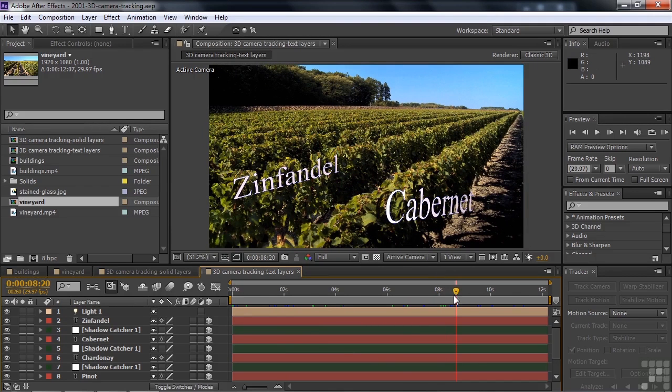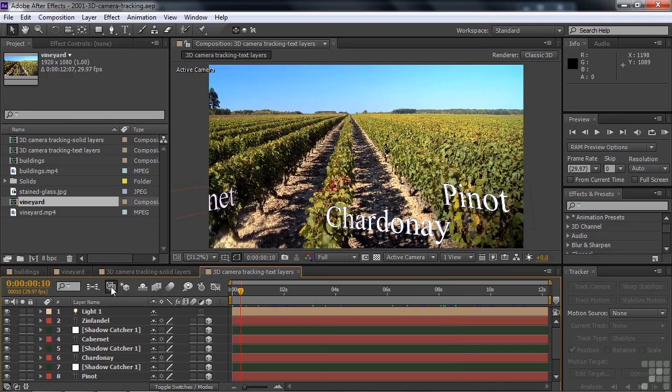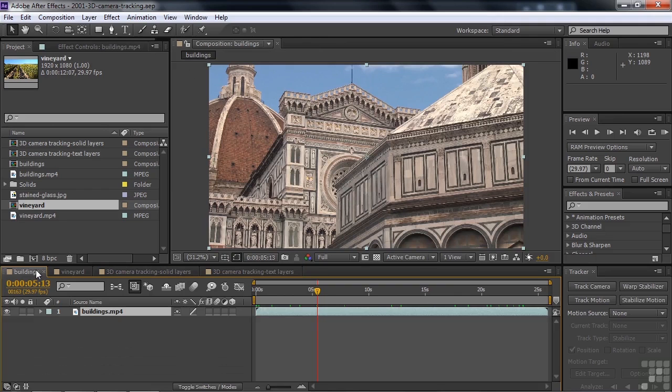The 3D camera tracker is an effect, just as the warp stabilizer is an effect, and they both operate similarly. Let me go back to this building shot here.